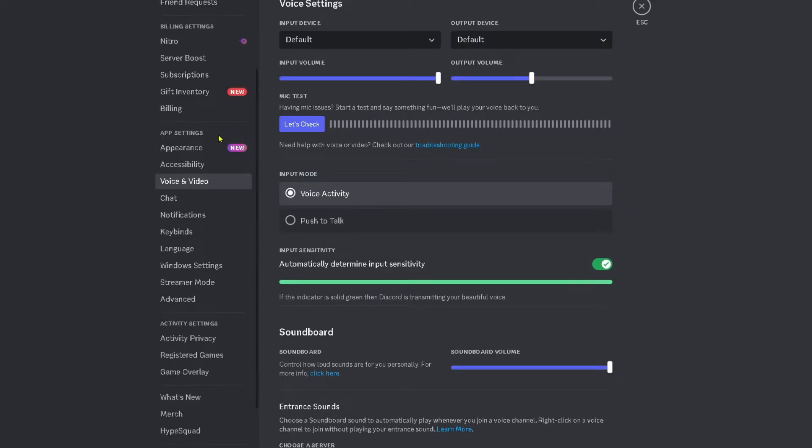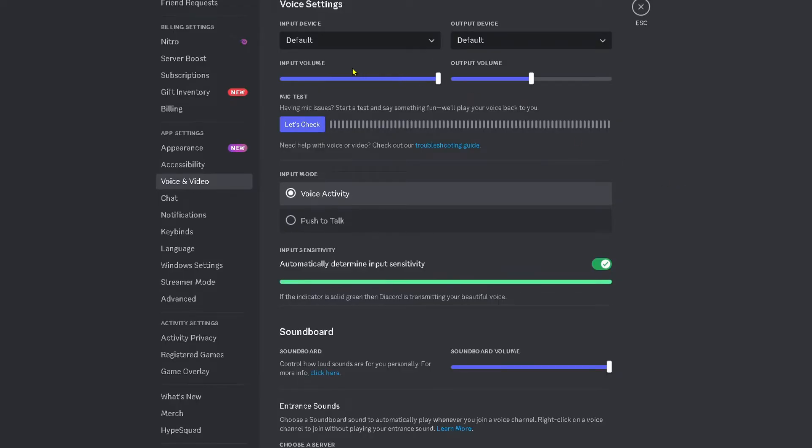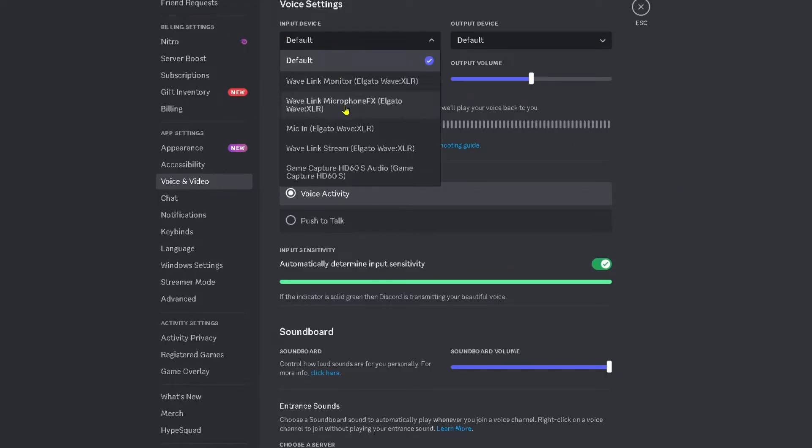Scroll down on the left sidebar and under app settings select voice and video. The first thing you want to do is under input device ensure you have the correct microphone selected because that could be the issue.